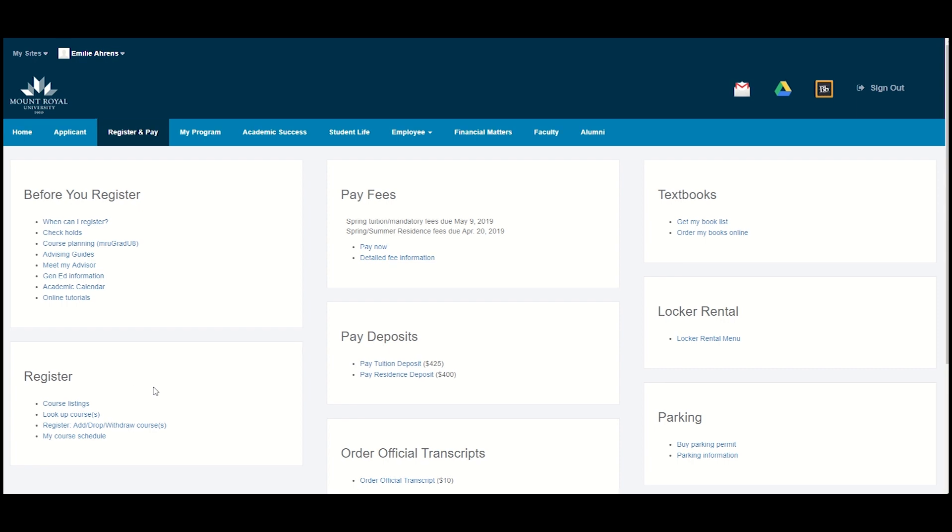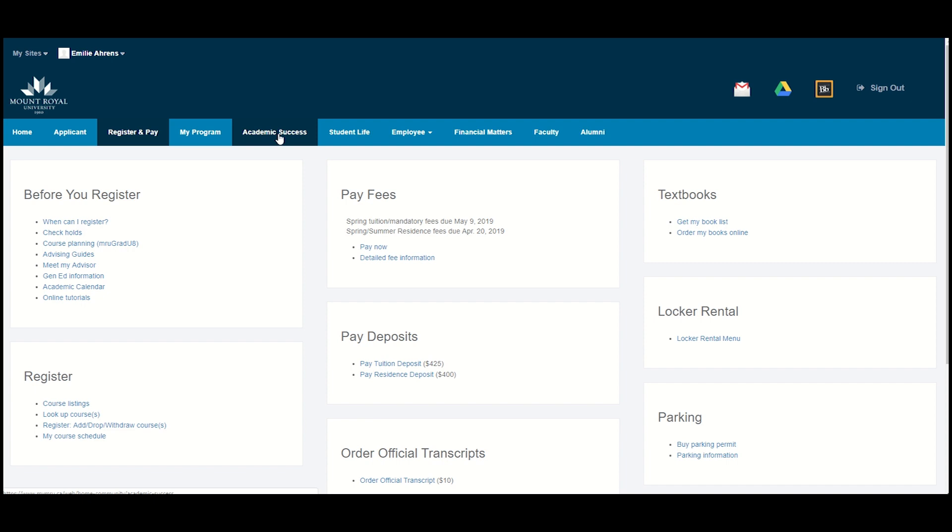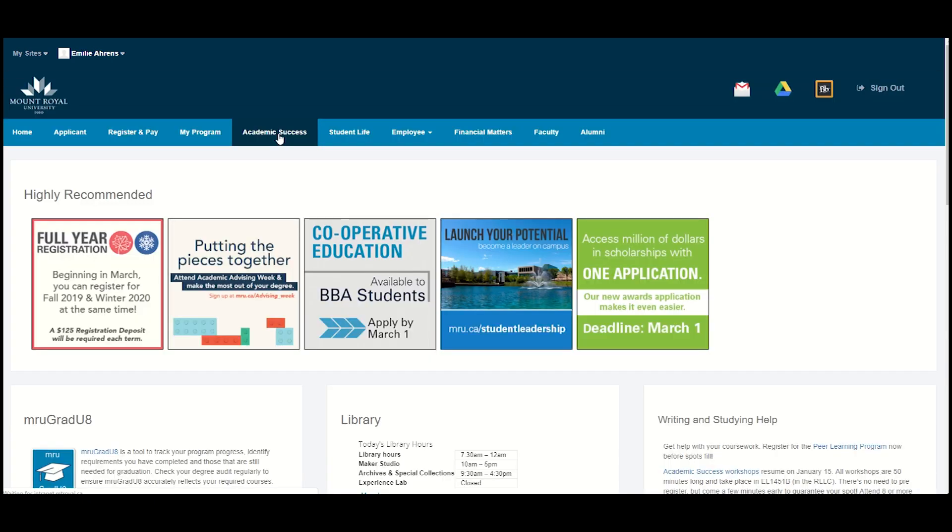That's the end of looking at the Register block, but there is one more tab in MyMRU that is important for new students to familiarize themselves with, the Academic Success tab. To access this tab, go to the light blue navigation bar and click on the words Academic Success.